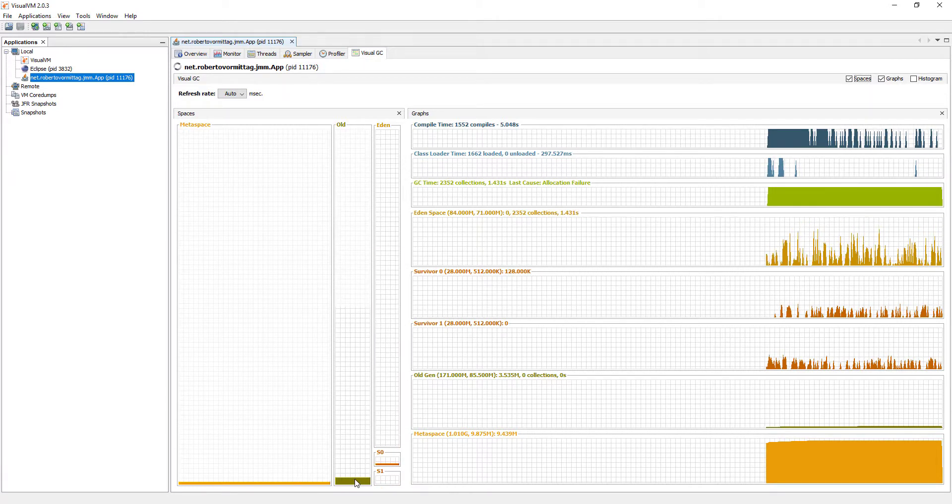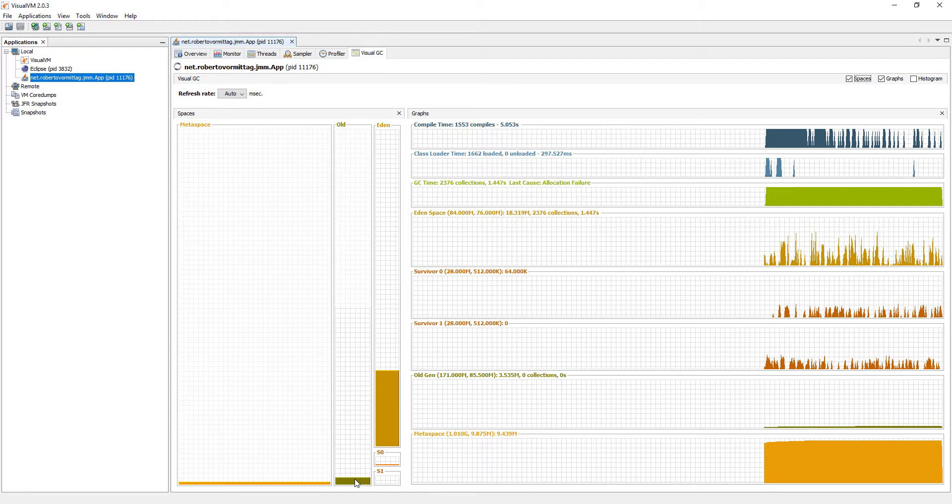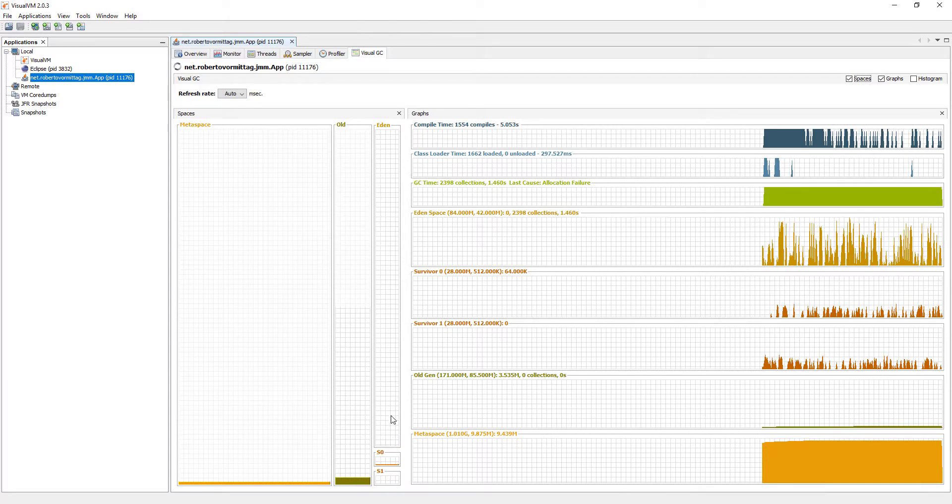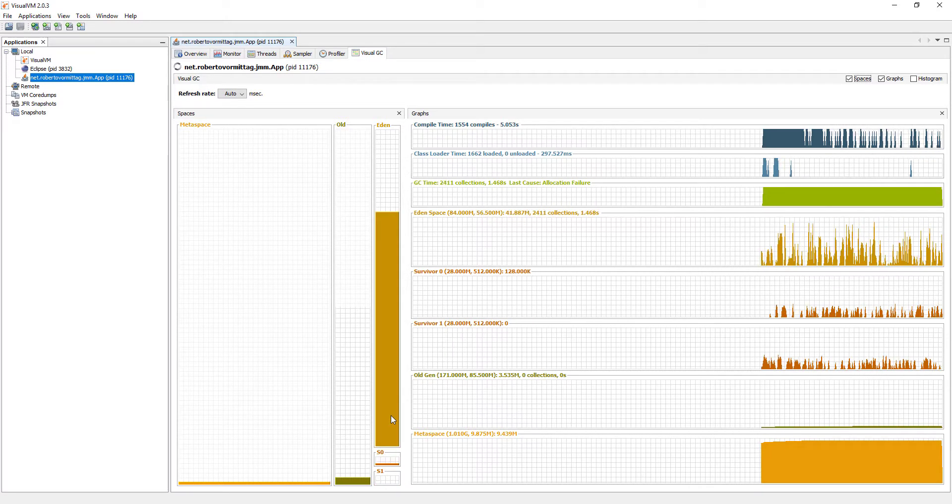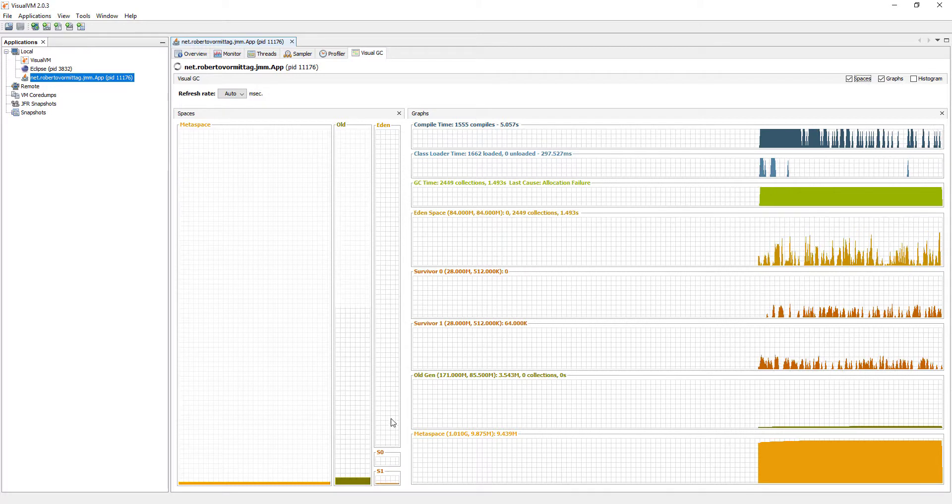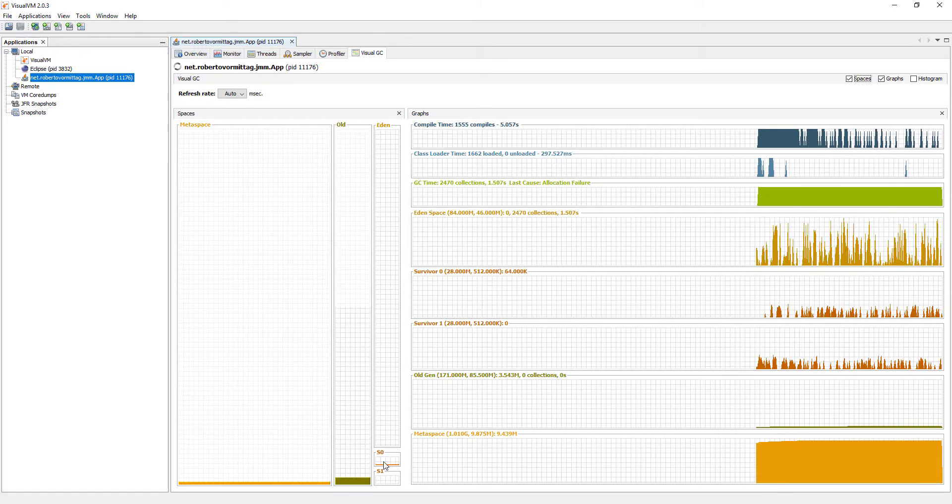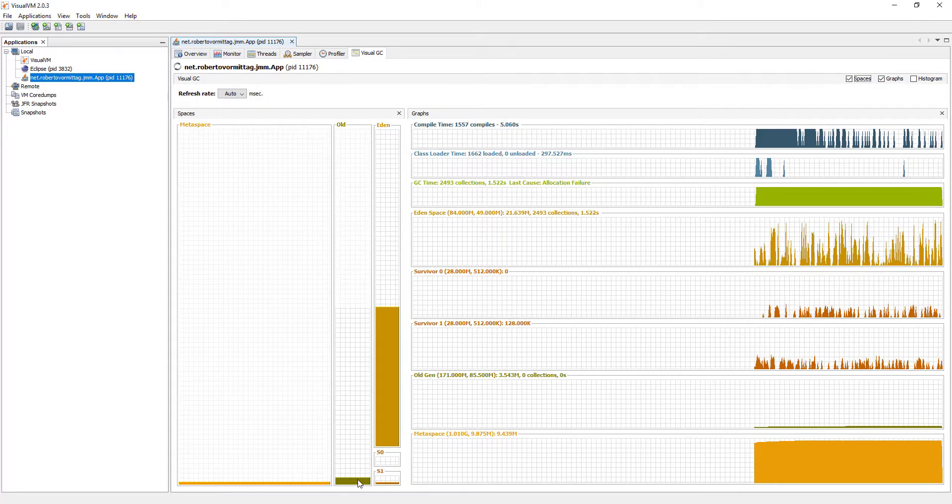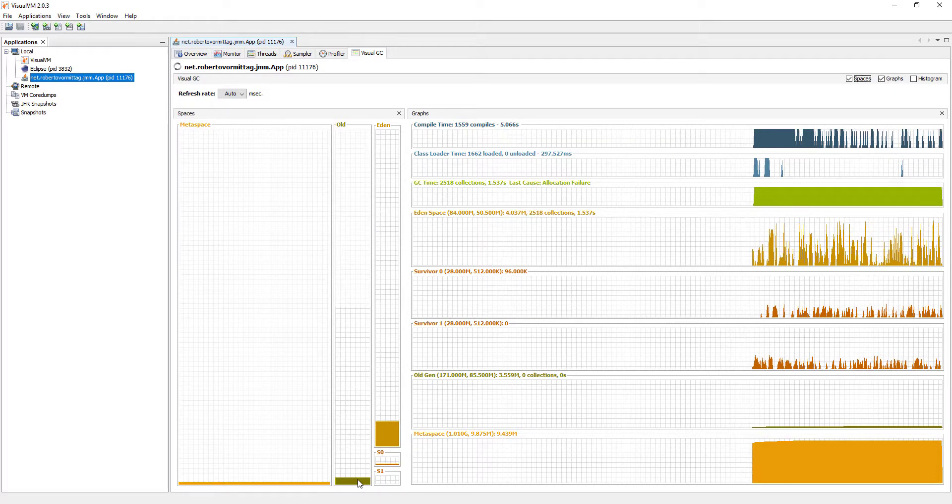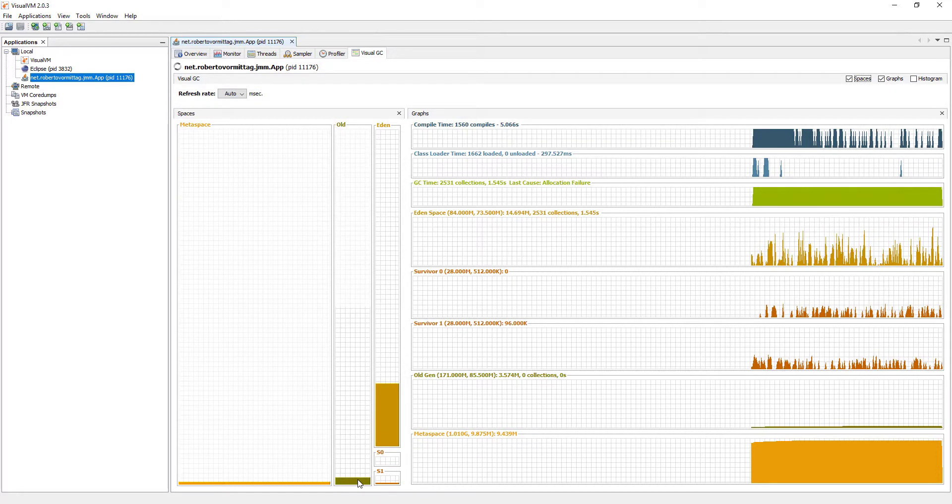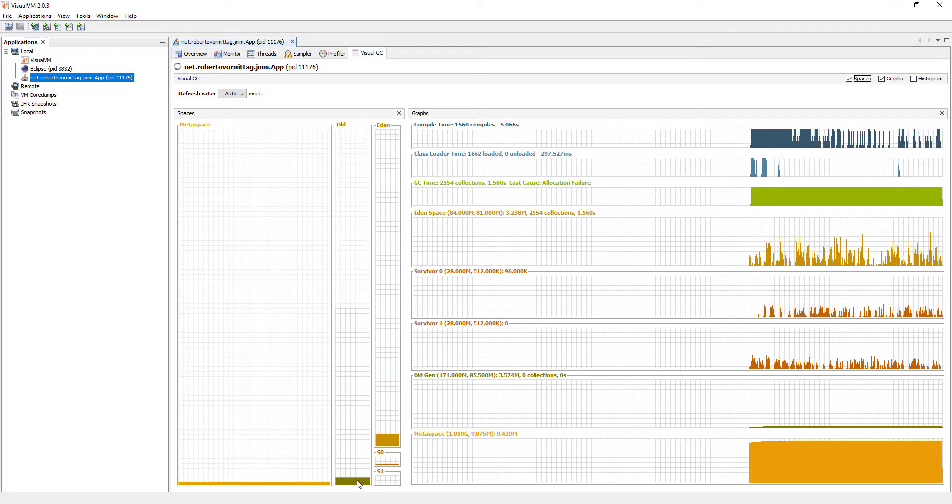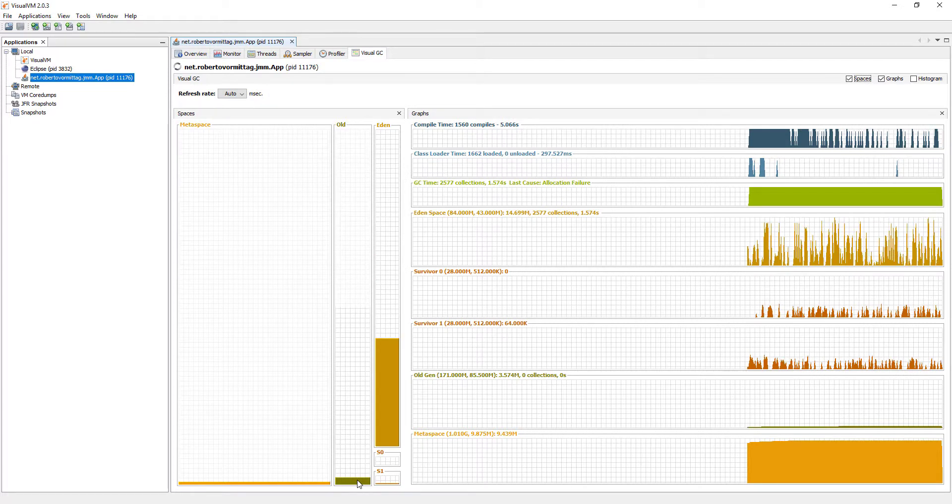Objects that have survived a number of collection cycles are finally moved to the old generation space. In our first test case, the Eden fills up quite quickly. A garbage collection cycle runs and very few objects end up in the survivor spaces. And none of the alpha objects survive enough minor GC cycles to be promoted to the old generation space, which, as you can see, does not grow.